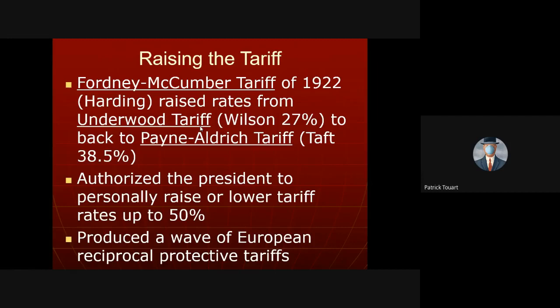Republicans have historically been protectionist, using tariffs to encourage American domestic consumption. The first major tariff of the 1920s was the Fordney-McCumber tariff, taking us back to old Republican tariff levels of the 1890s. Then came the Smoot-Hawley tariff about ten years later. The hallmark of these increased tariffs is that whenever we raise tariffs on a country, they raise tariffs back on us. Notably, the president gained the personal ability to raise or lower tariffs without congressional enactment.